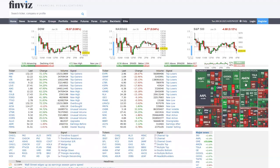Let's first go through the short float. What is the short float? What is short interest? Are they the same thing? So first of all, we talk about float in reference to the total number of tradable shares in a company's stock. The short float or short interest are interchangeable — defined as the total number of shares of a particular stock that have been sold short by an investor but haven't been closed out yet.